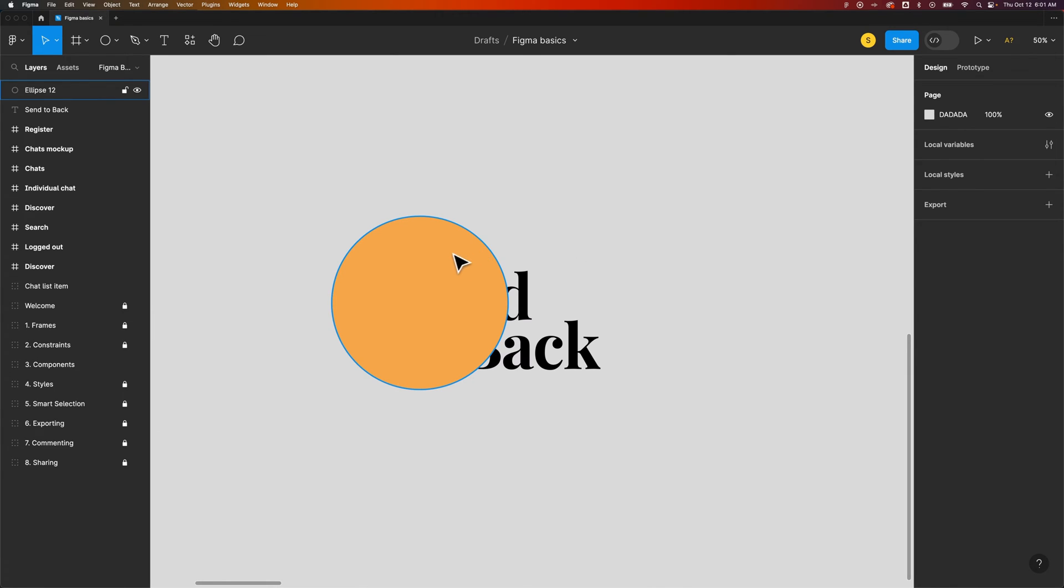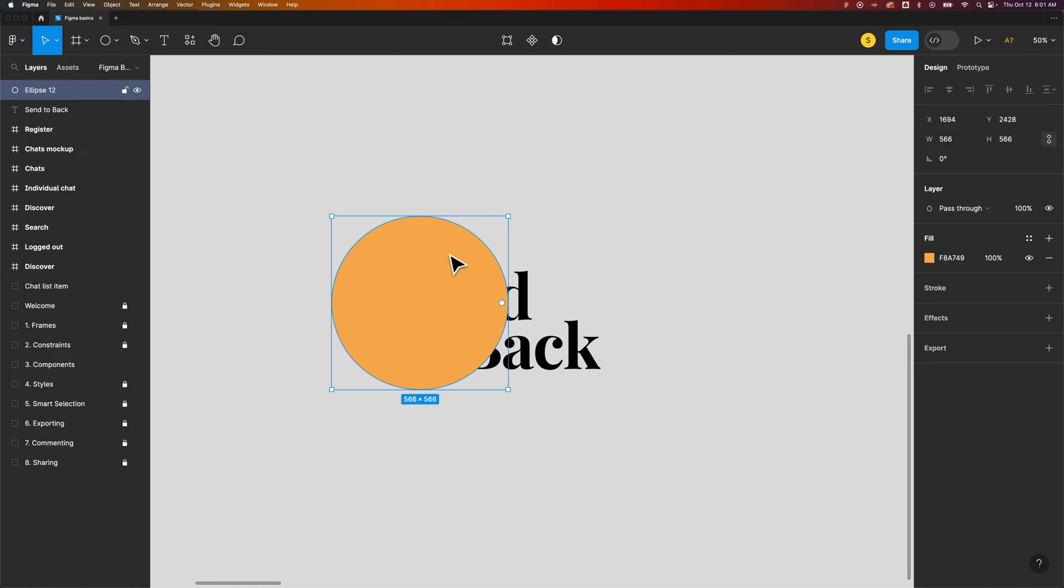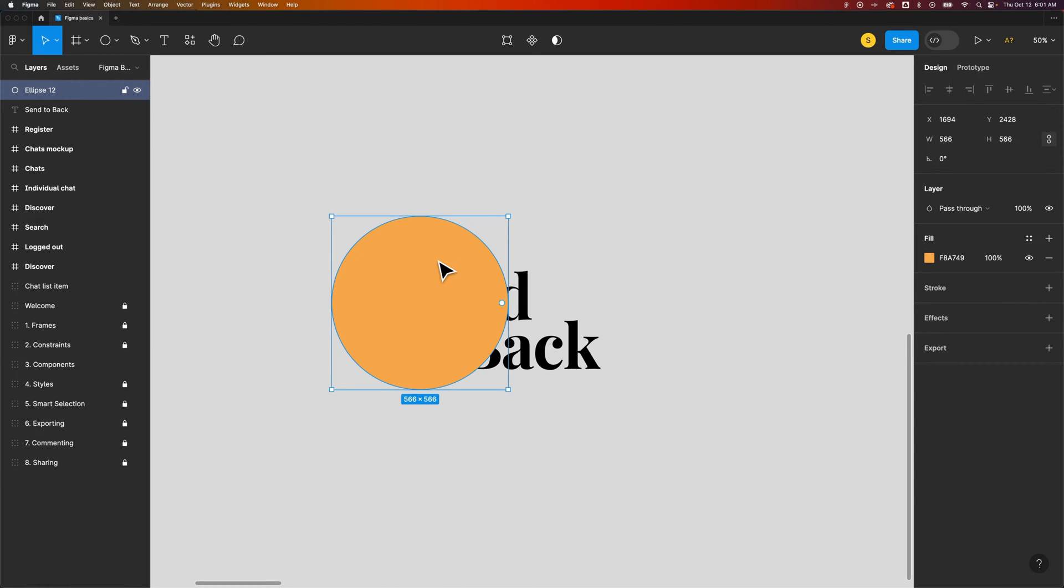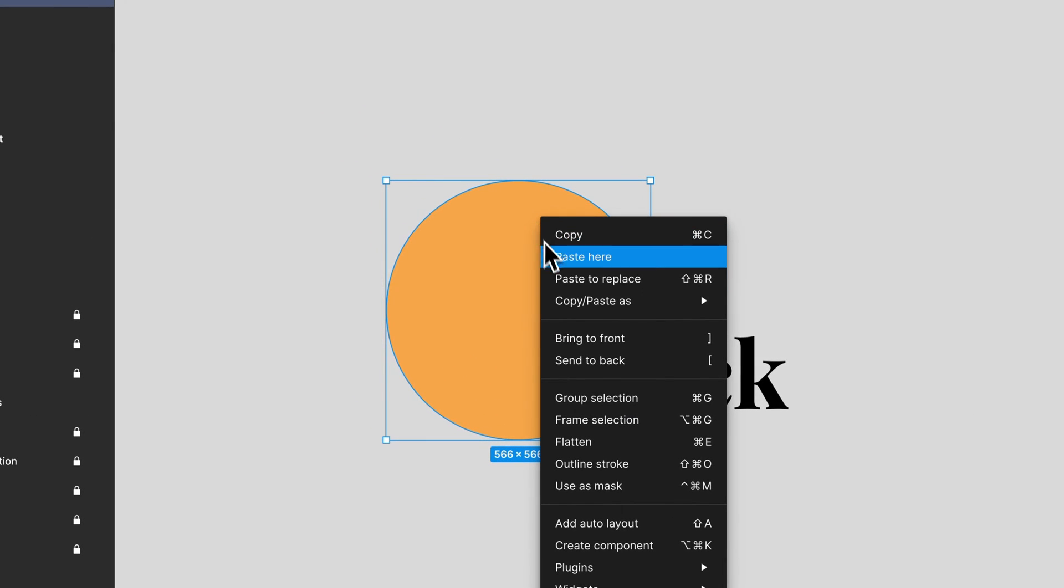If we have this circle and we want it behind the text quickly we can just send it to the back of all of the objects in our document. We can do that by right-clicking on the circle and then clicking on send to back right here.